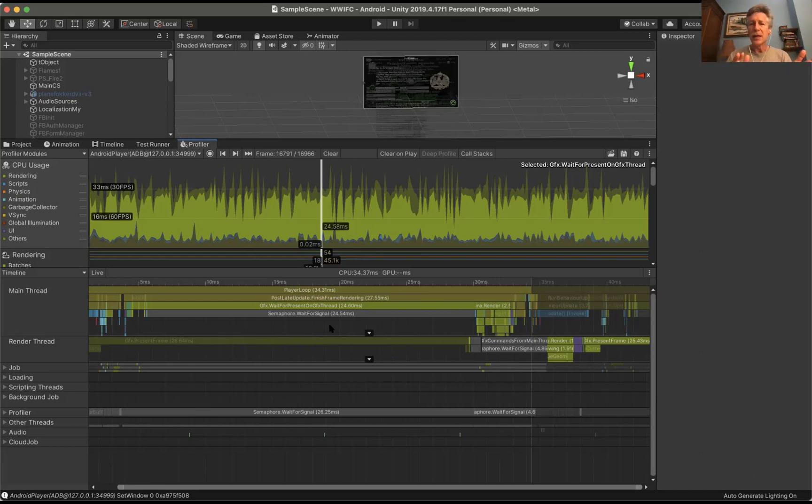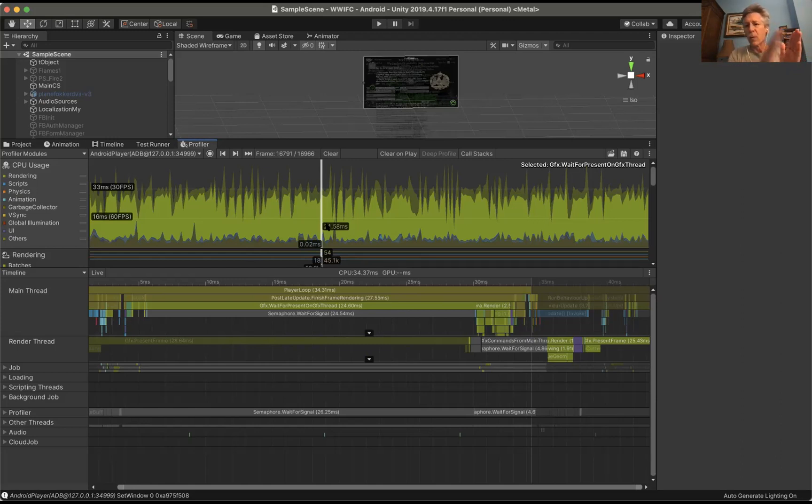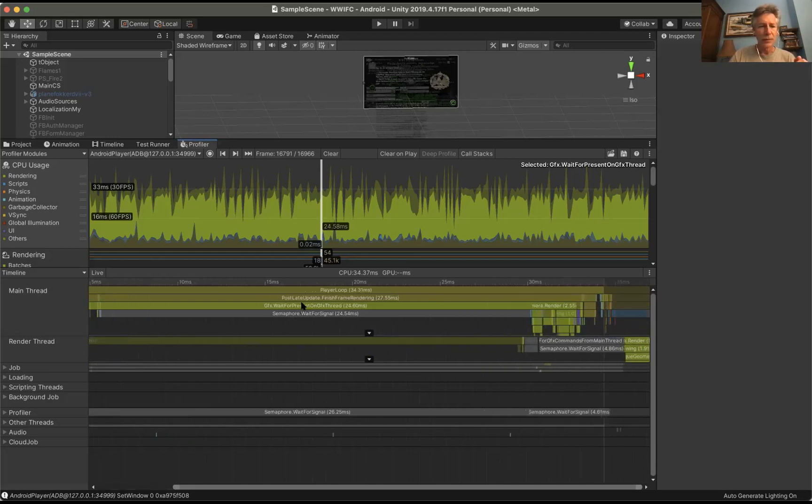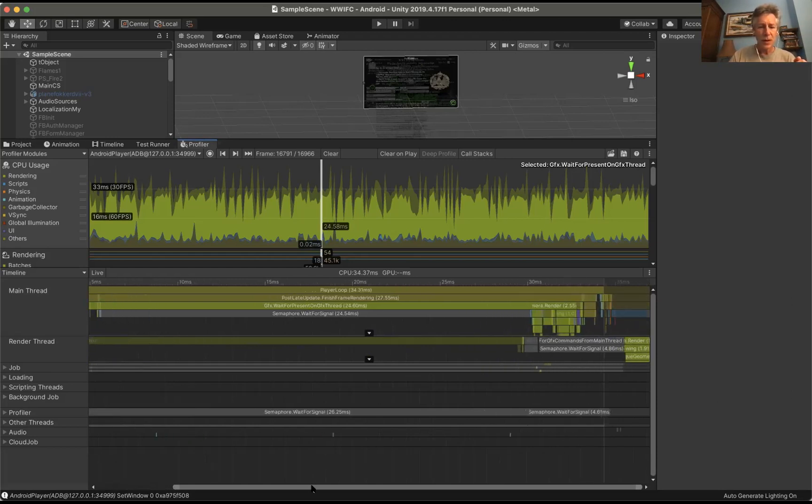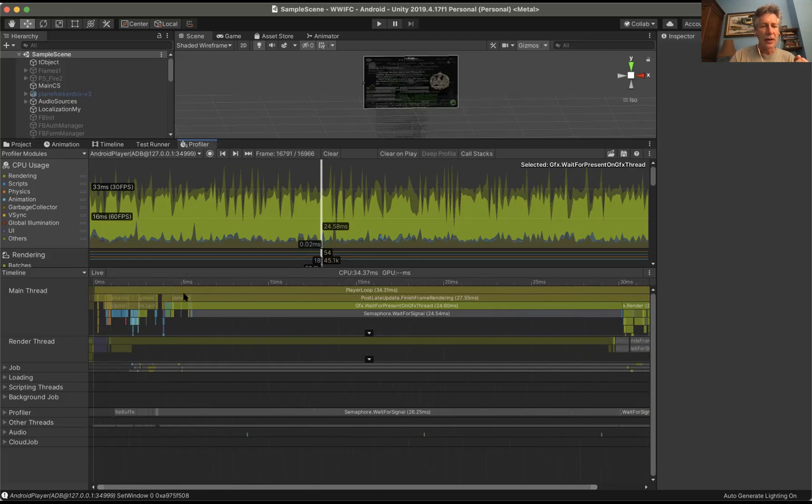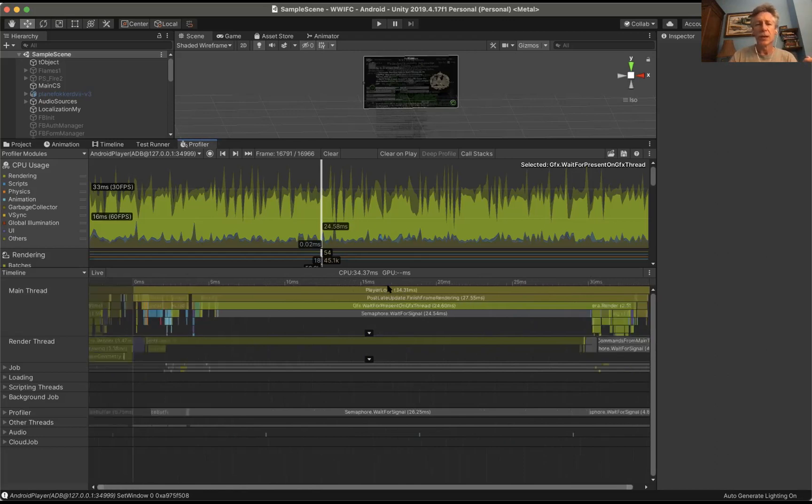I'm still maintaining my 30 frames per second performance. For one frame, the GPU work inside the player loop is actually minimal. Everything is happening within about six milliseconds. So great performance there. It's really the GPU that is bound in this situation.